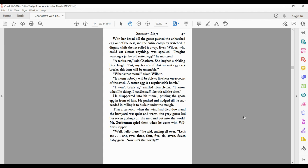He pushed and nudged till he succeeded in rolling it to his lair under the trough. That afternoon, when the wind had died down and the barnyard was quiet and warm, the gray goose led her seven goslings off the nest and out into the world.